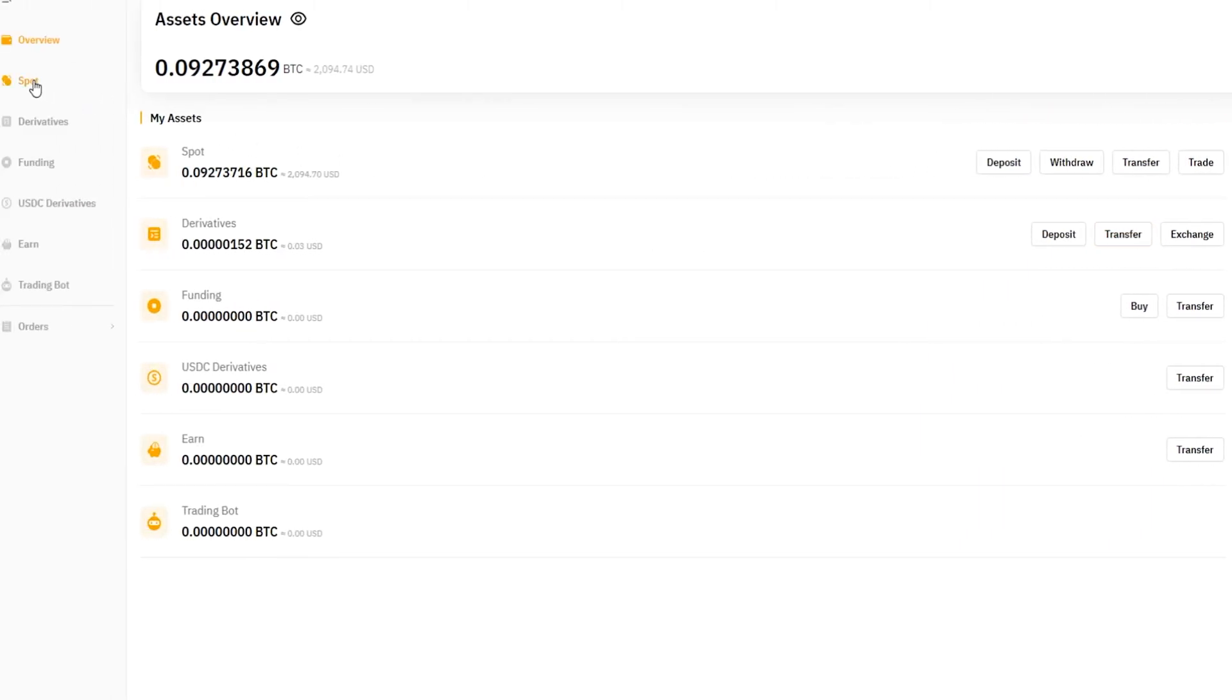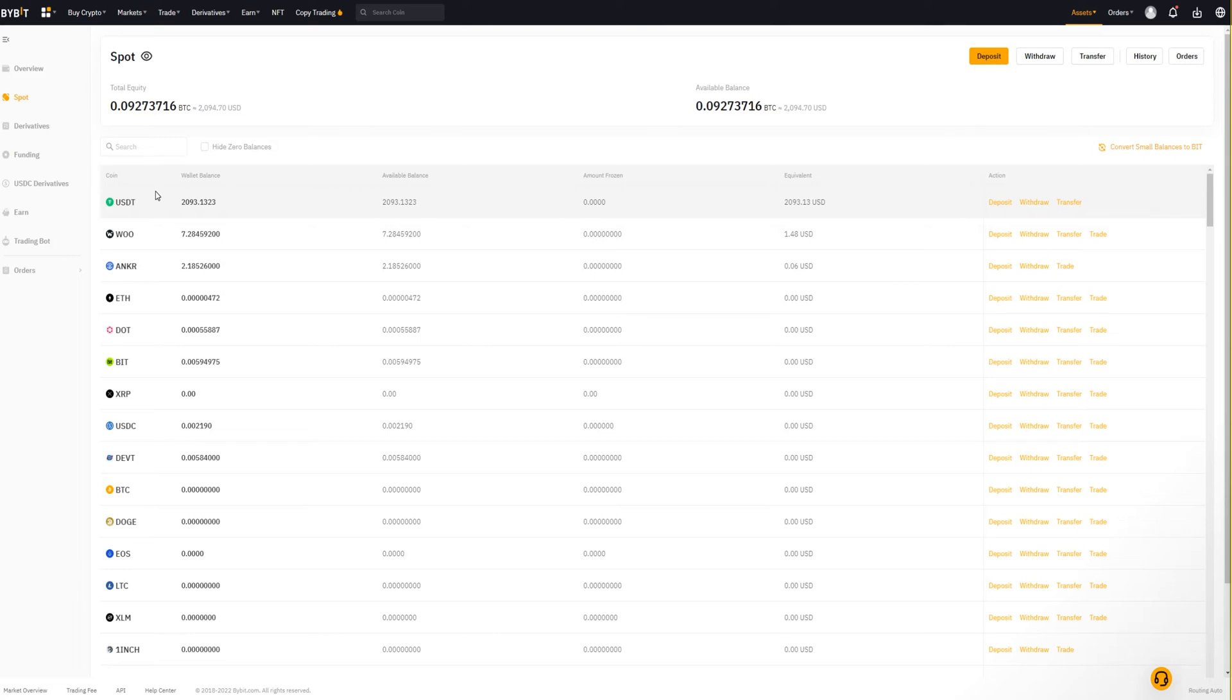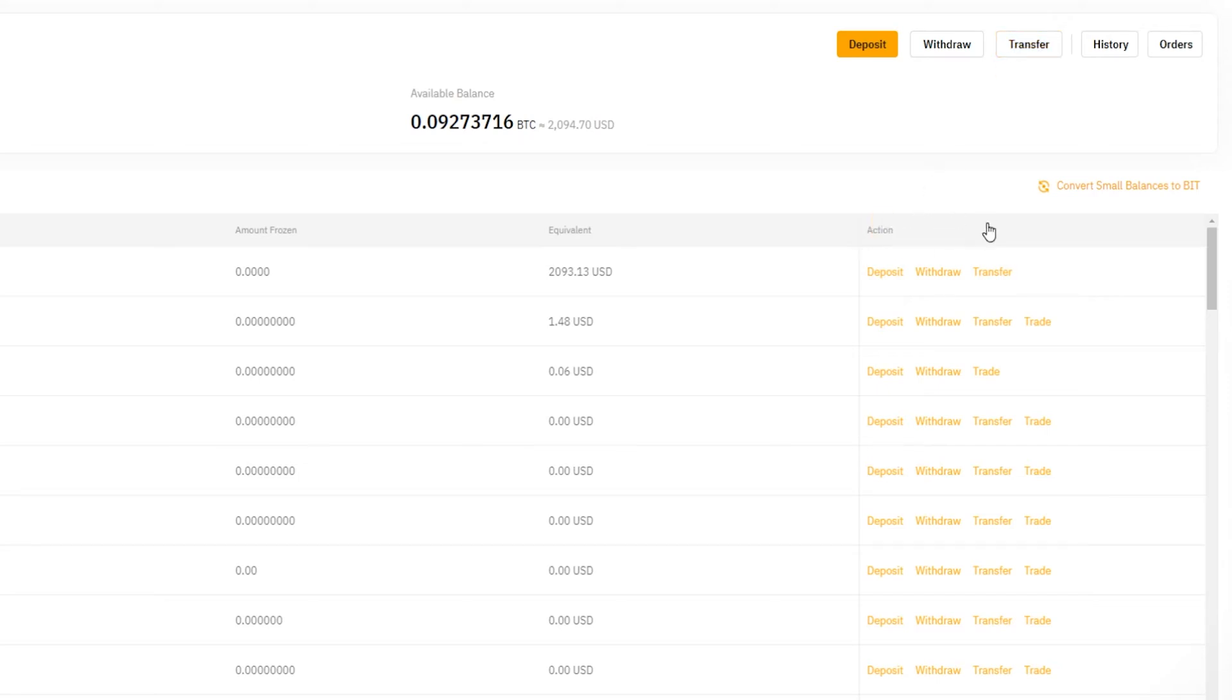Let's come over here on the left hand side and click on spot. Here's where you'll find your spot wallets of all the different crypto that you own and store in your spot account on Bybit. Notice at the top right hand side of the screen you'll find the transfer button up here. Also under action, each one of these cryptocurrencies has its own transfer button.